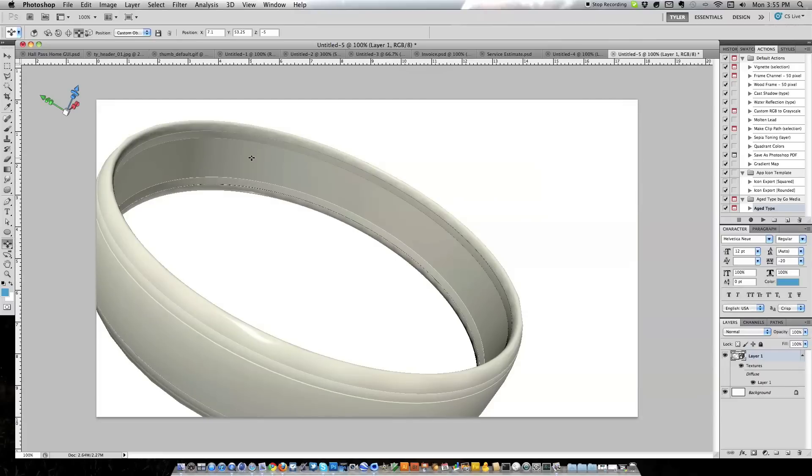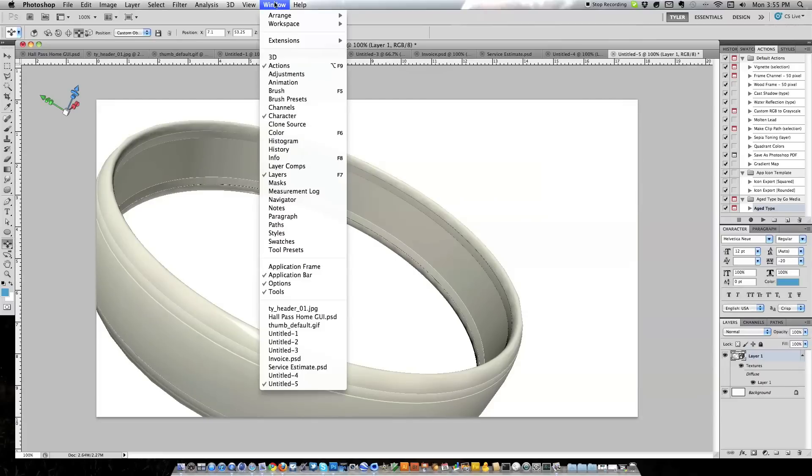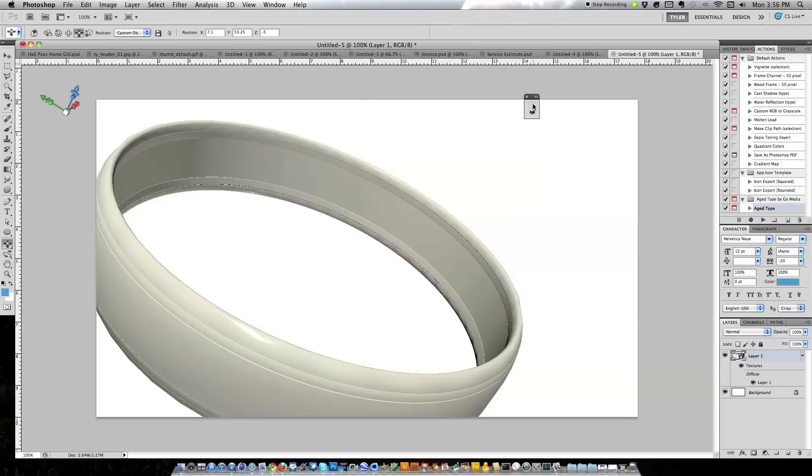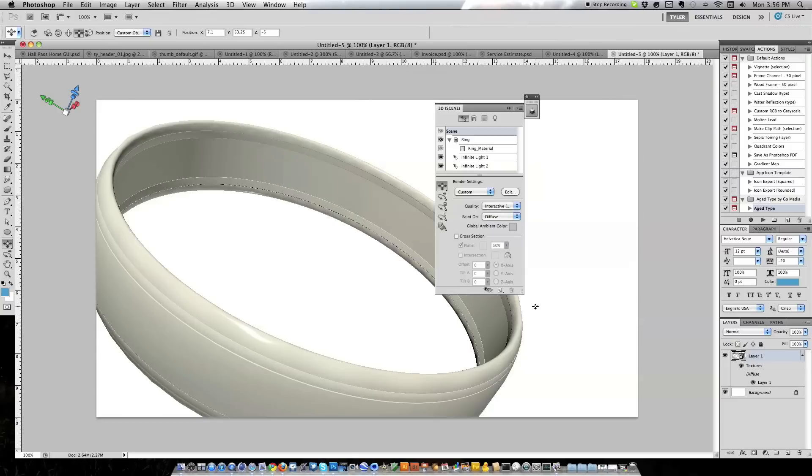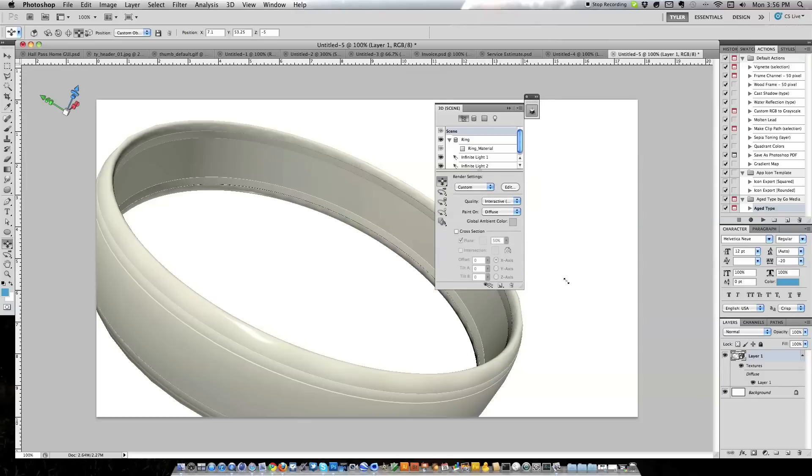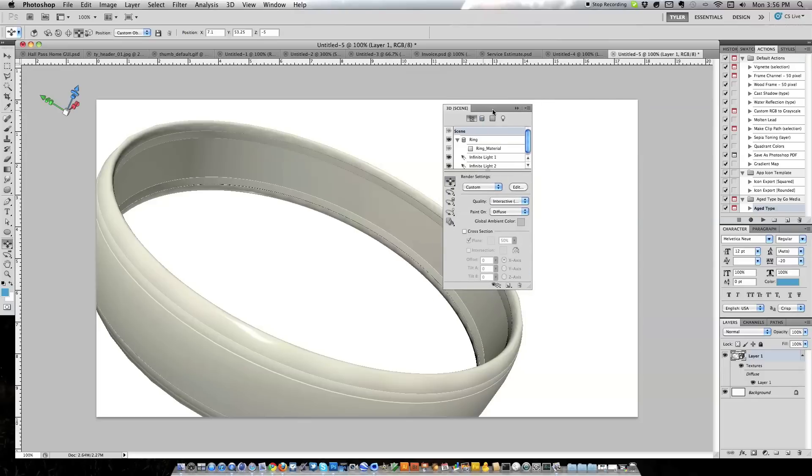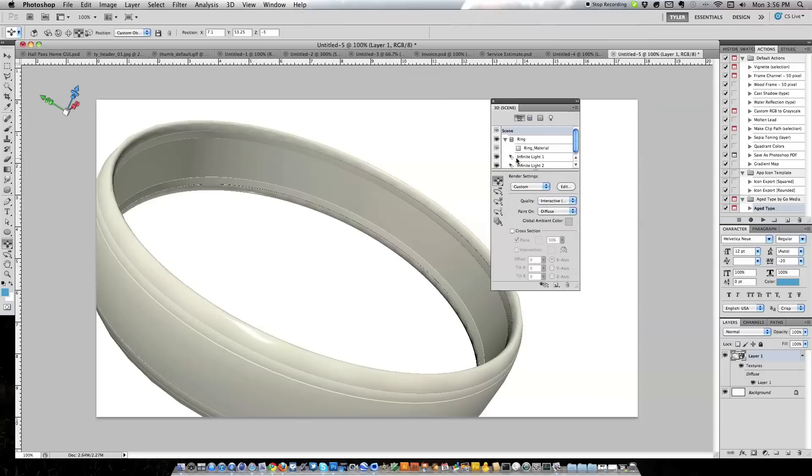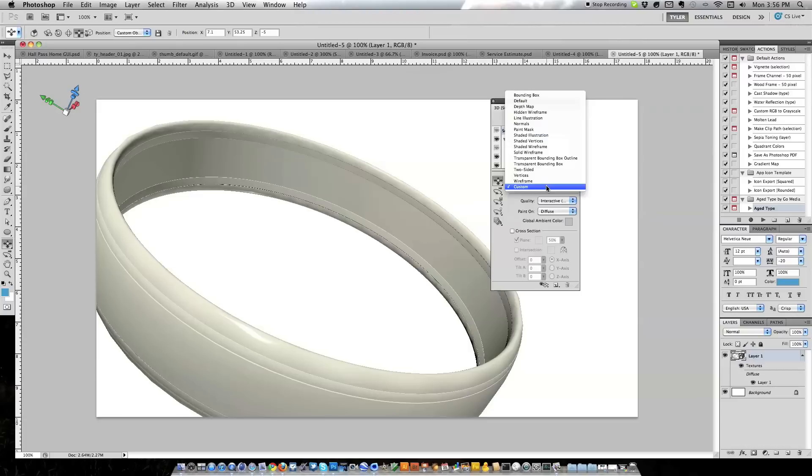In order to get our wireframe we're going to go to Window, 3D to view our 3D panel. I'm just going to bring this out here. In order to get the wireframe, you see Render Settings and right now they're custom. You can just take the menu and hit Wireframe, and as you can see you get this wireframe image.